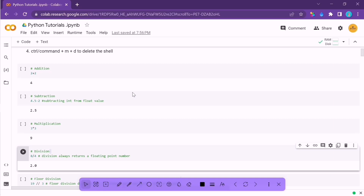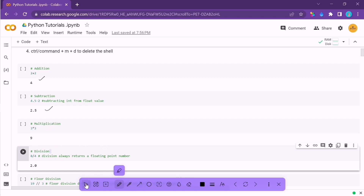If you want to do addition in Python of two numbers, all you have to do is add the two numbers. For subtraction, you simply do the subtraction in the same manner. For multiplication, use the star symbol. For division, use the forward slash symbol and it will give you the result in float format — a decimal format.